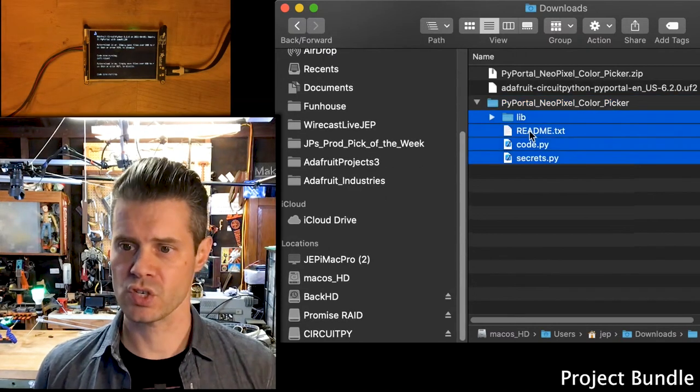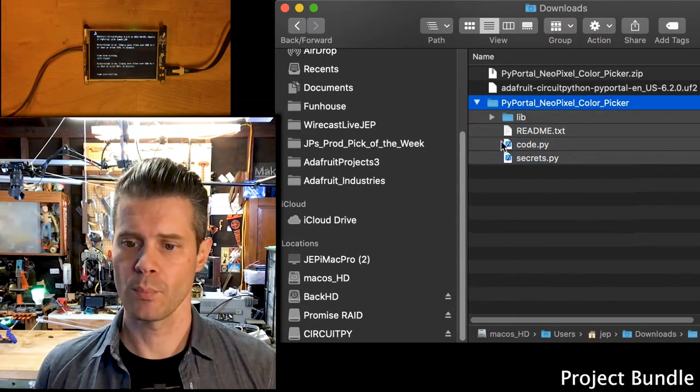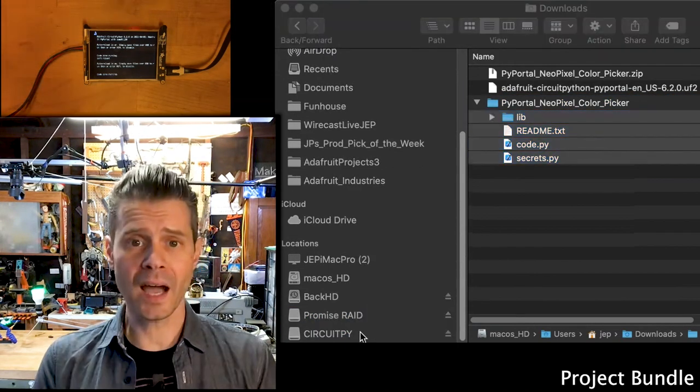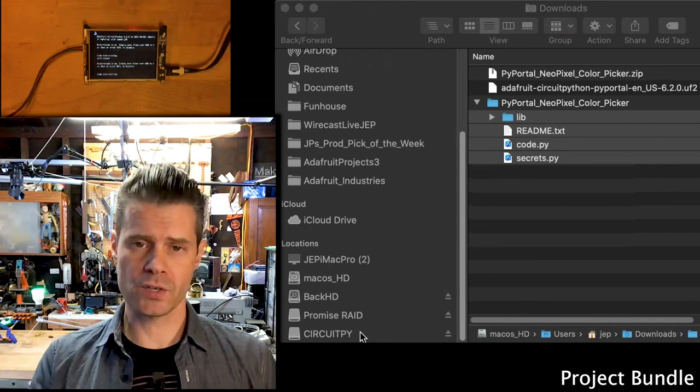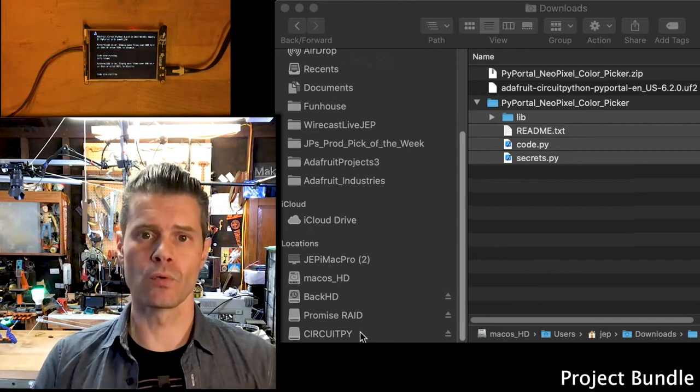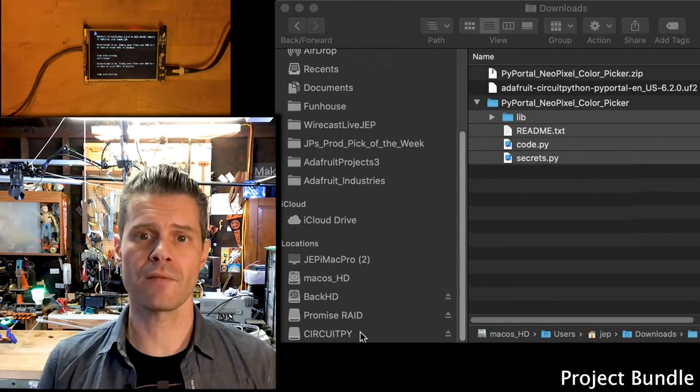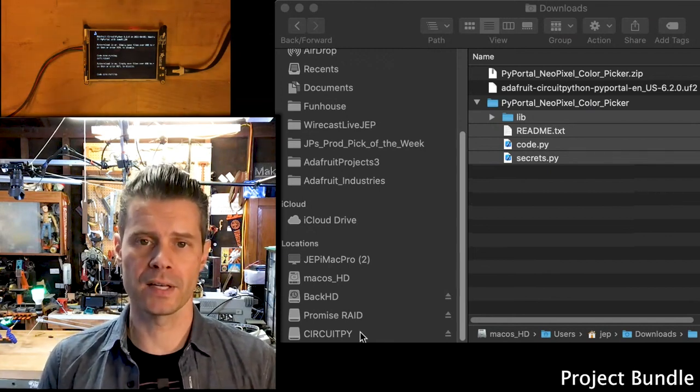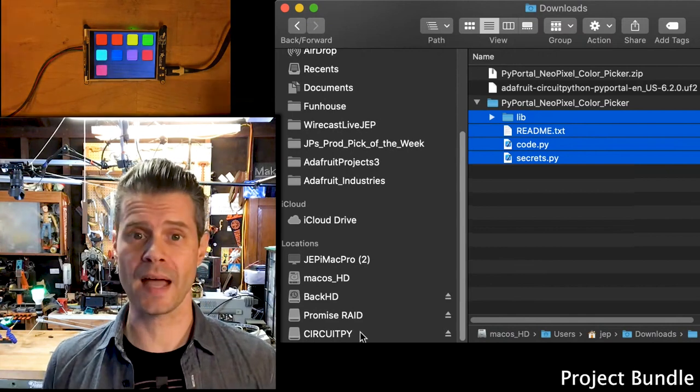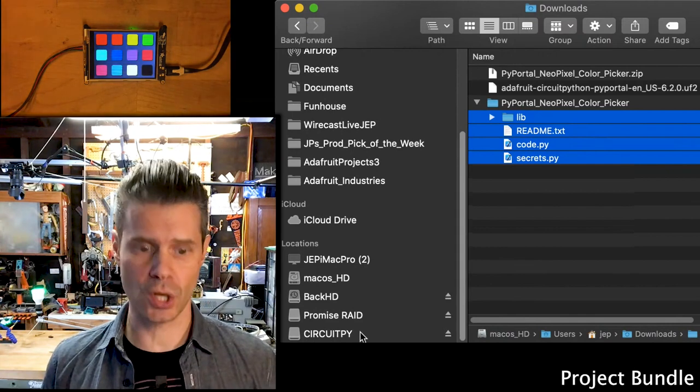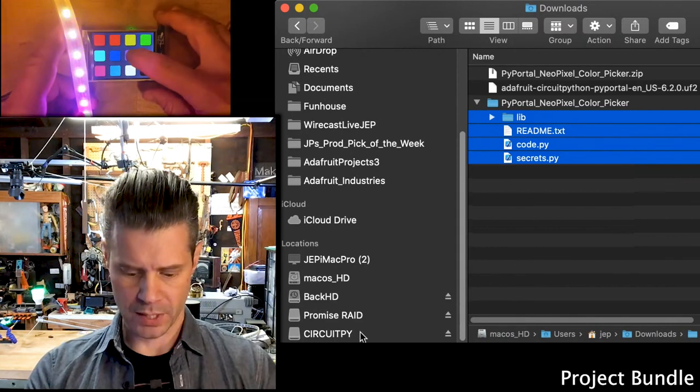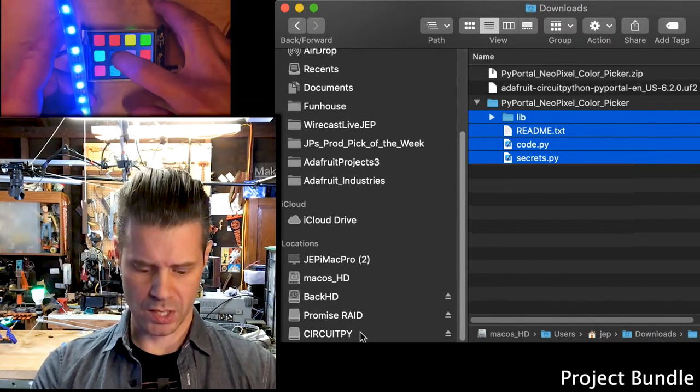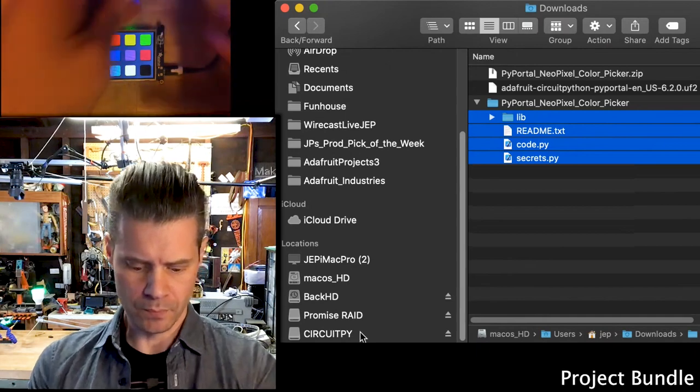So all I need to do is just take these, put them onto the board, and now, once those files are downloaded, it will restart and run whatever the code.py file is in there. There it goes. So that's it. It's launched the code. I've plugged in a little strip of NeoPixels, and it's a color picker.